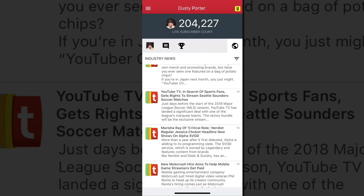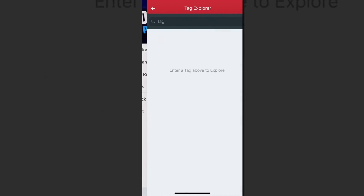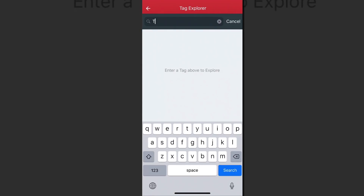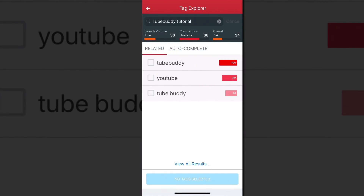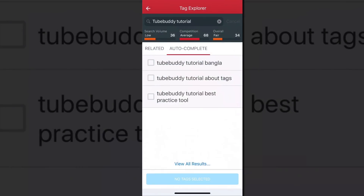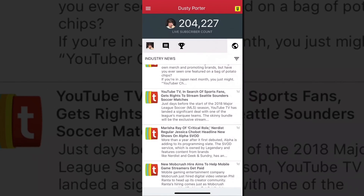Clicking the hamburger icon in the upper left corner gives us a couple of other tools: a tag explorer, topic planner, canned responses, and tag lists. In the tag explorer, I can type in something like 'TubeBuddy tutorial' and click search. It will show related tags, autocomplete different phrases, and display the search volume and competition — so you can do keyword research right from your phone.